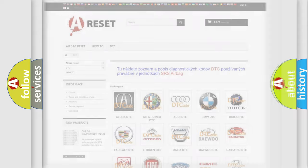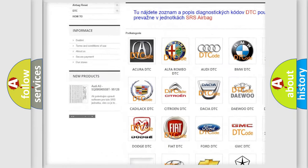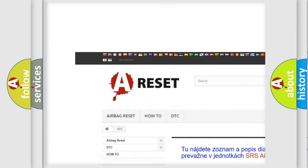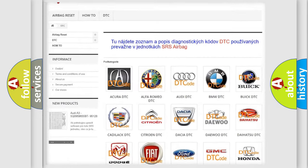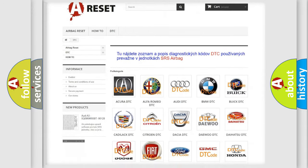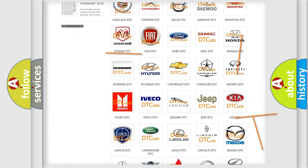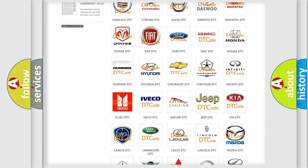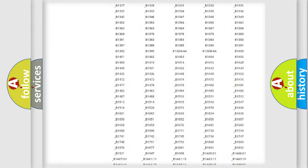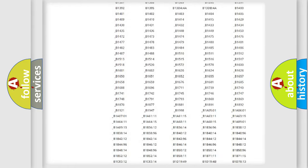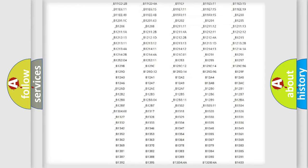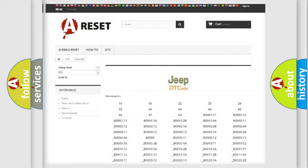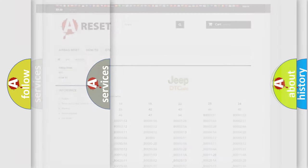Our website airbagreset.sk produces useful videos for you. You do not have to go through the OBD2 protocol anymore to know how to troubleshoot any car breakdown. You will find all the diagnostic codes that can be diagnosed in Jeep vehicles, and many other useful things.